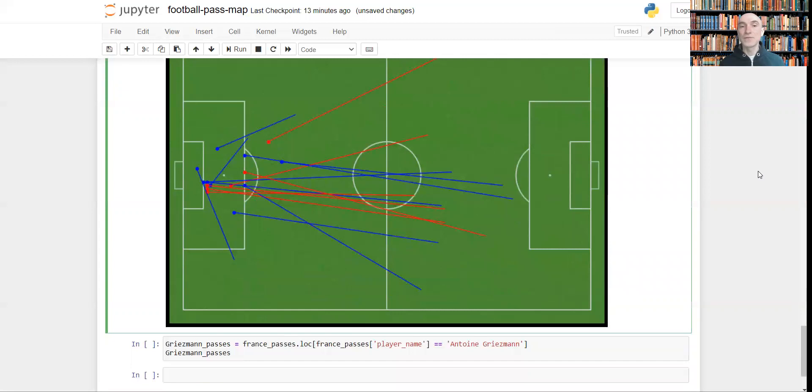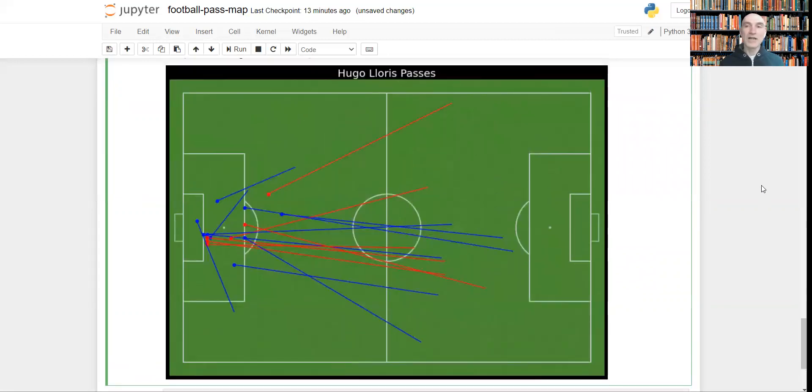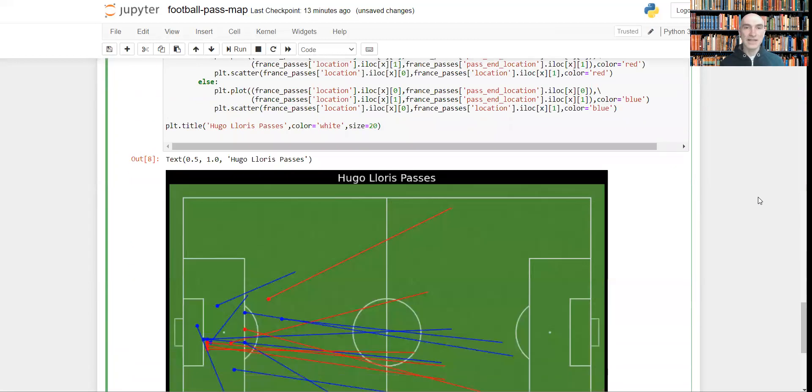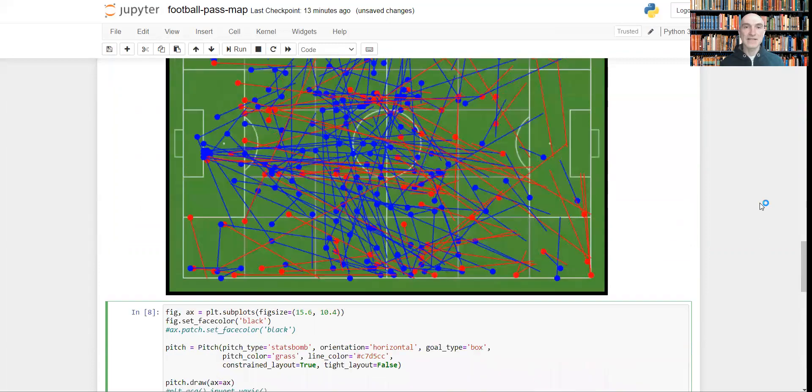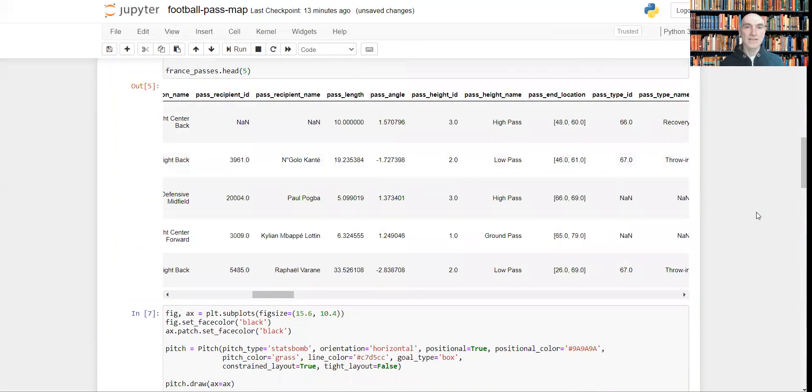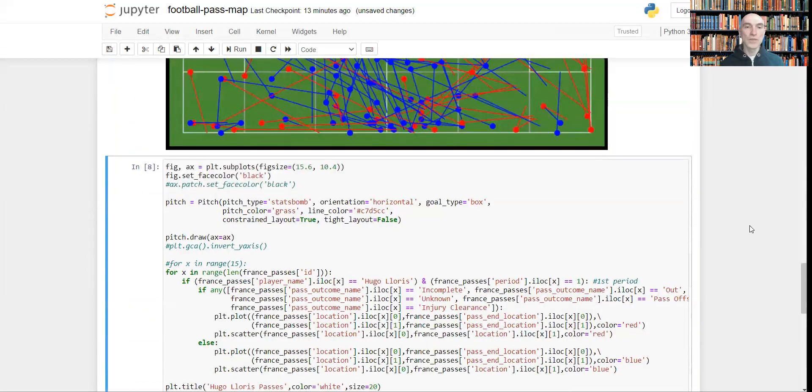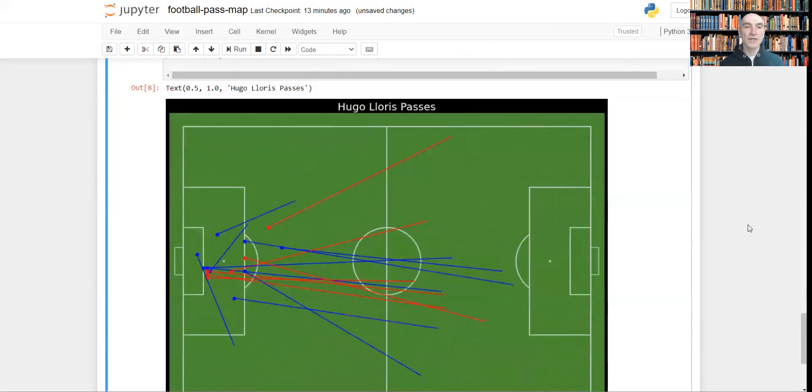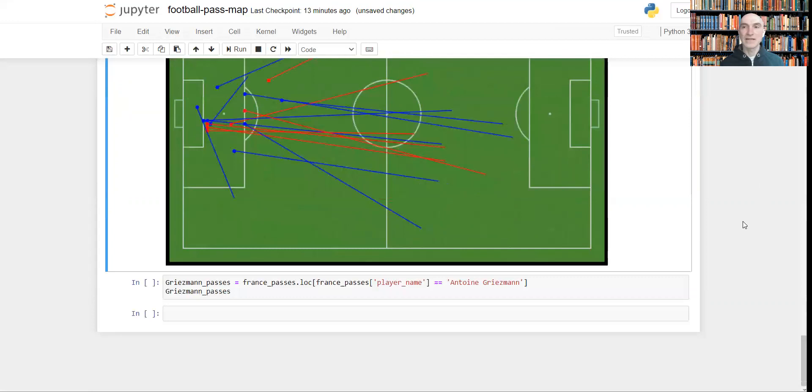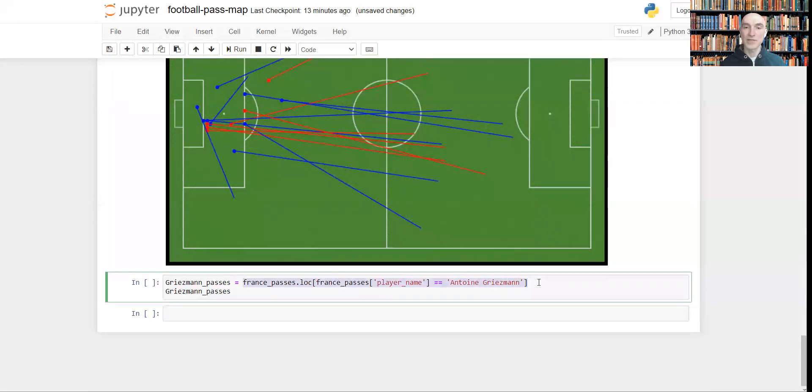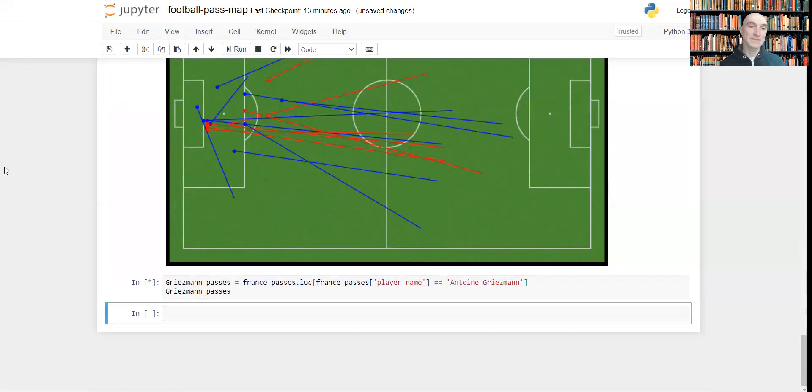What else can we do? For example, there are lots of data inside this data frame, and we can filter out a single player, for example, let it be Antoine Griezmann. And we can do this using this part of the code. Let's run it.